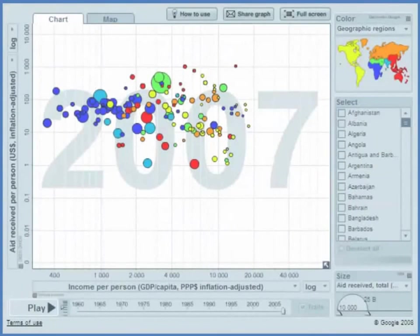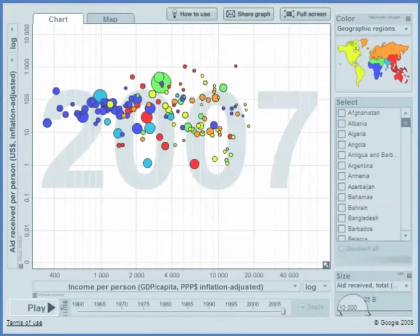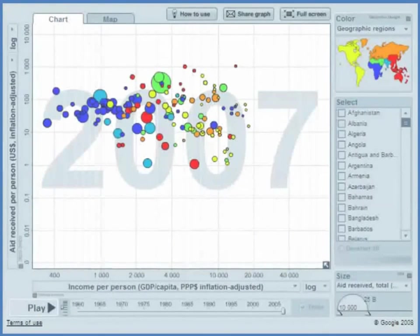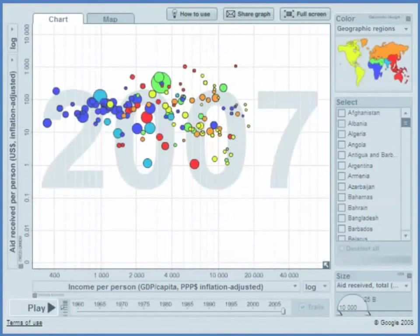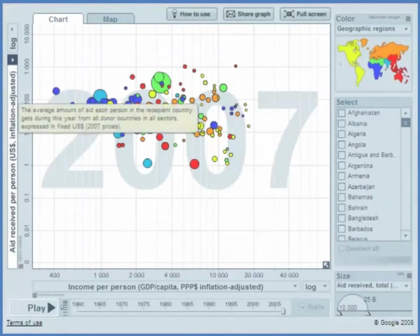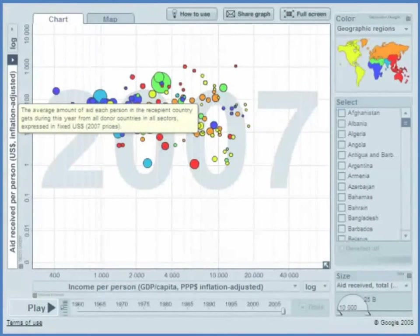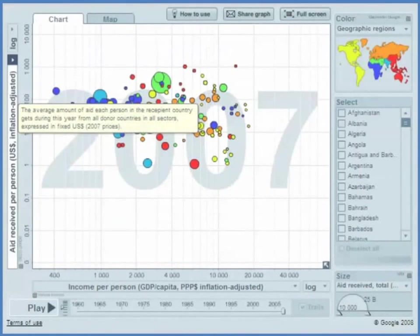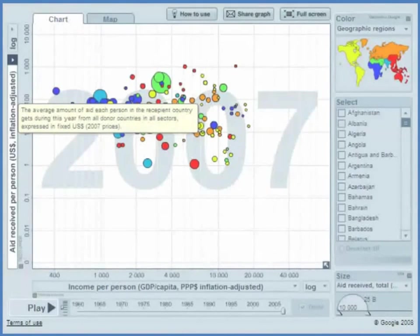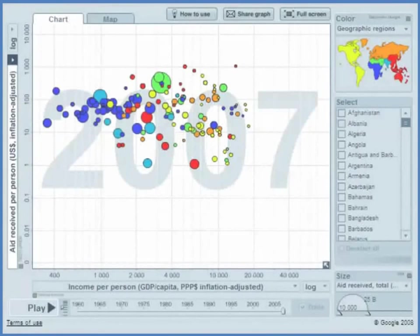Okay, here we have some data from Gapminder World on aid to recipient countries. In particular, on the vertical axis we have the amount of aid received per person. Now this is Official Development Assistance, ODA.